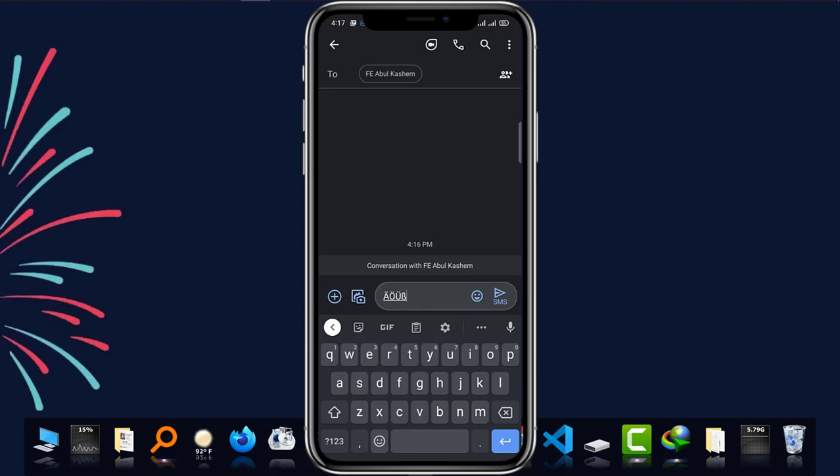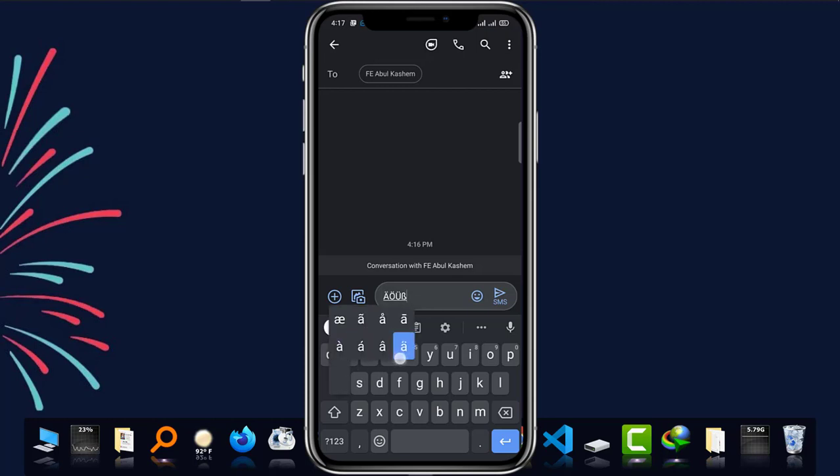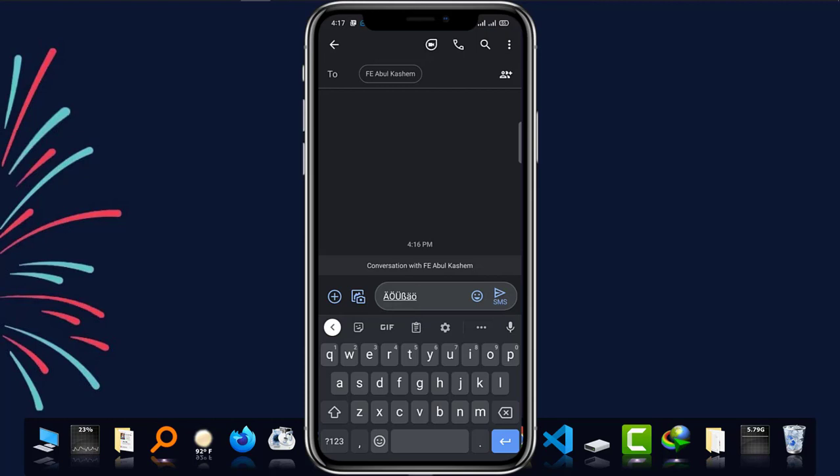In the same way, if I write lowercase Umlaute, I tap on the letter to get the Umlaute. Again, lowercase ö Umlaute.